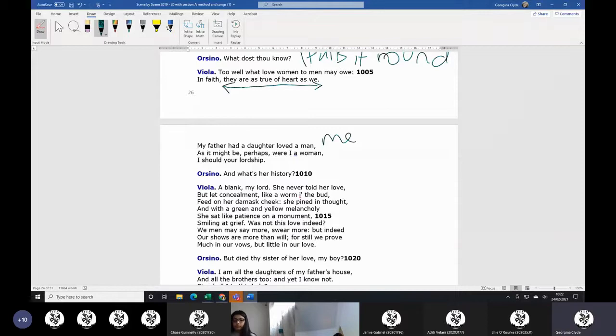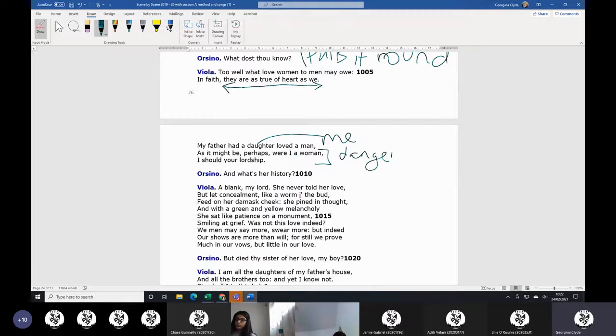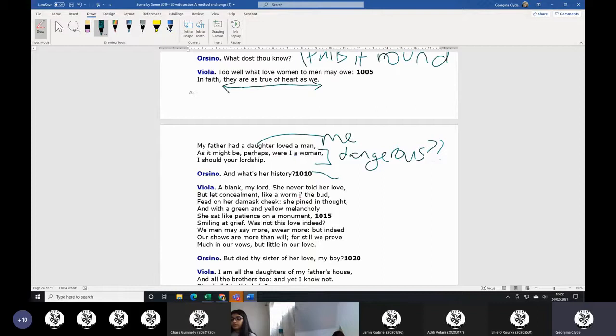As might be perhaps were I a woman, I would love your lordship. So to me, that sounds a bit dangerous, or she's playing with it. And the audience knows that she is a woman who loves the lordship. Anyway, he is caught now, and he's engaged in the conversation and personally - I don't know if I should say engaged with romance.